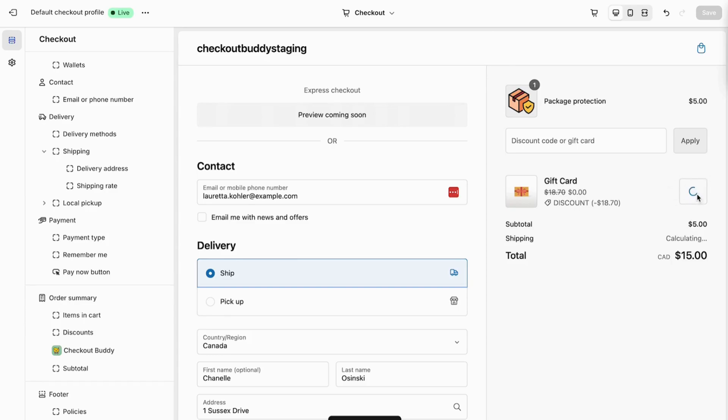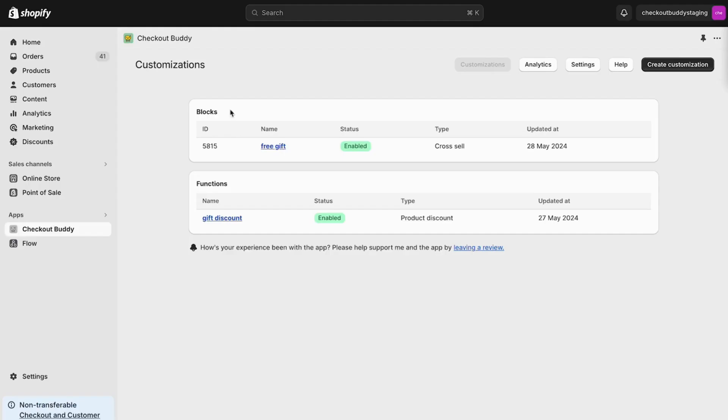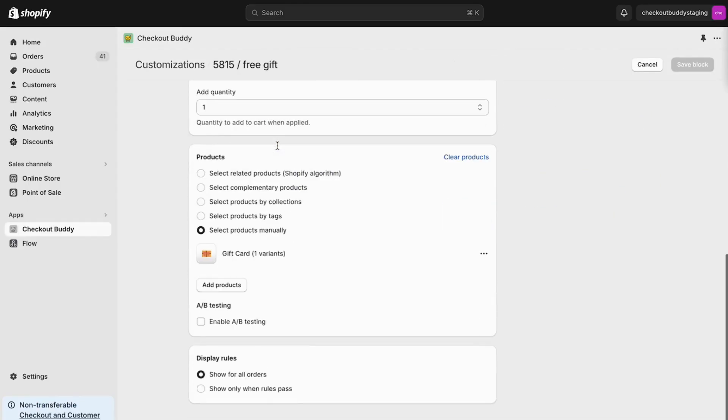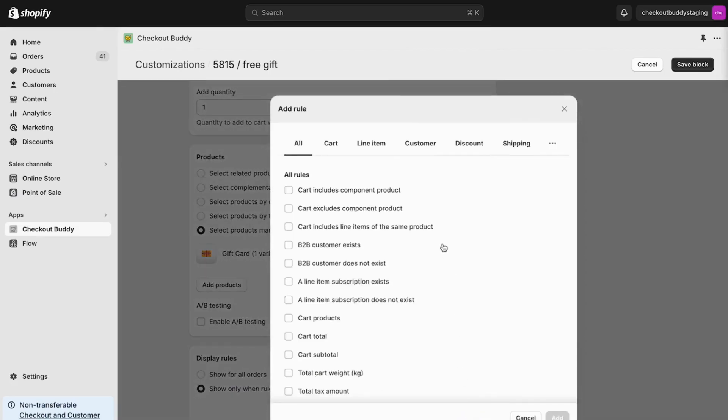First, we need to add a display rule to make sure to show the cross-sell customization only when it's not already in the cart.